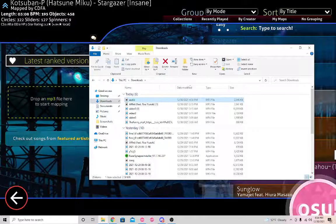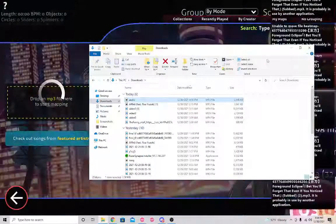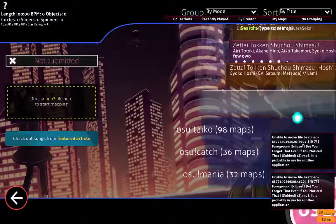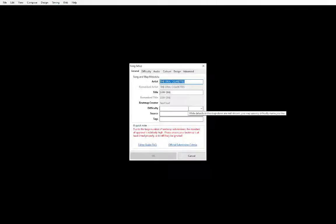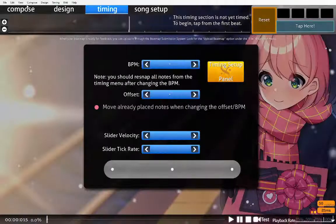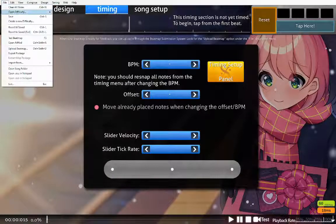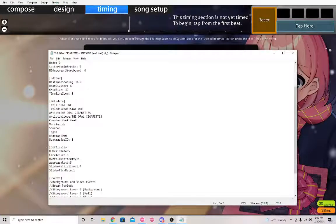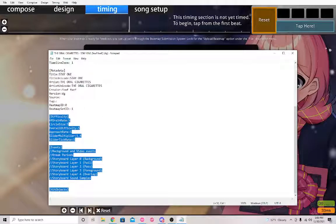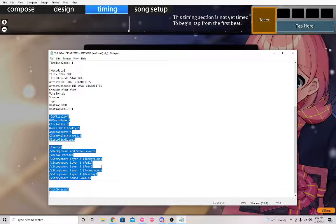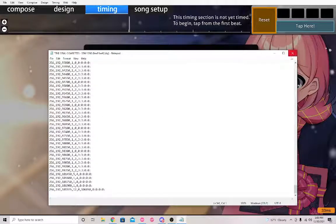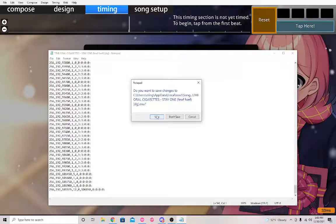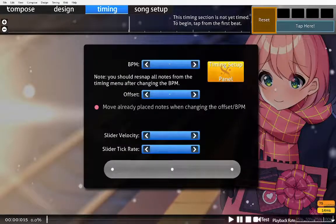Find the audio file — it should just say 'audio' or be the last thing you downloaded today — and drag and drop it into the osu game. Don't open it yet; just name it whatever you want for now. Come up to File, go to open the .osu in Notepad once again, and come down to where it says 'Difficulty.'